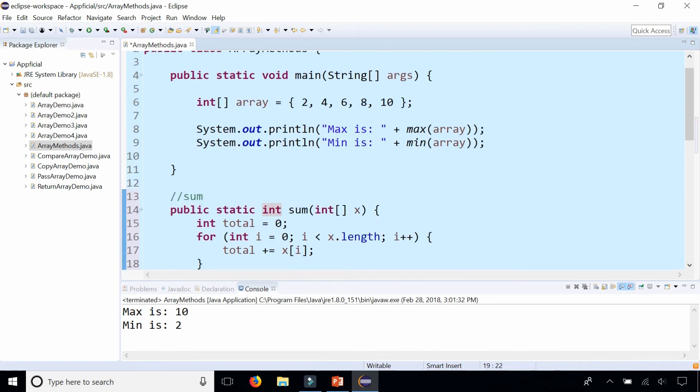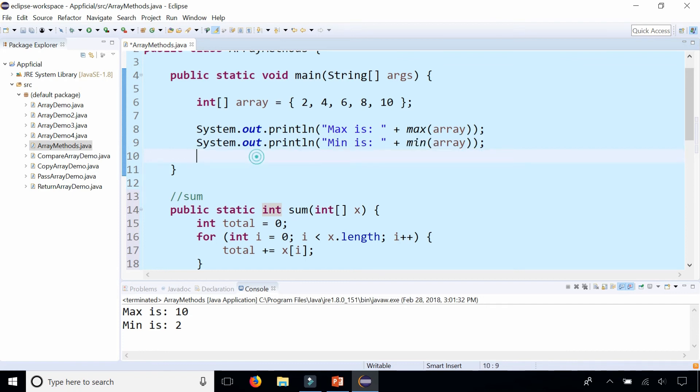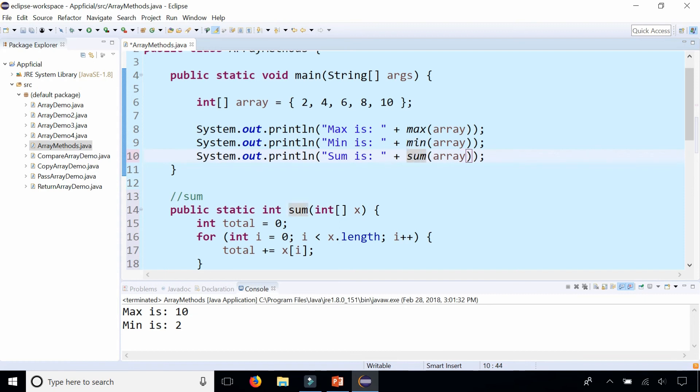Now we can get the sum to print out by copying this line. Saying the sum is, change the min method to sum. And sum is 30.